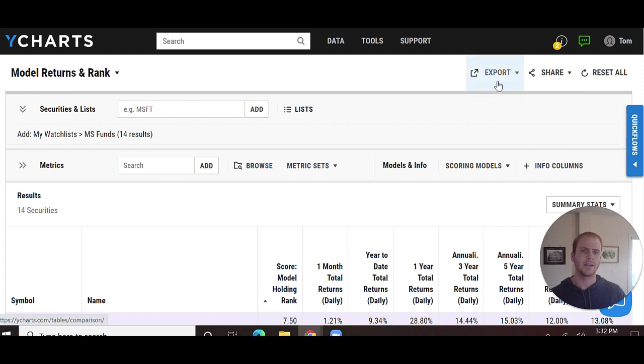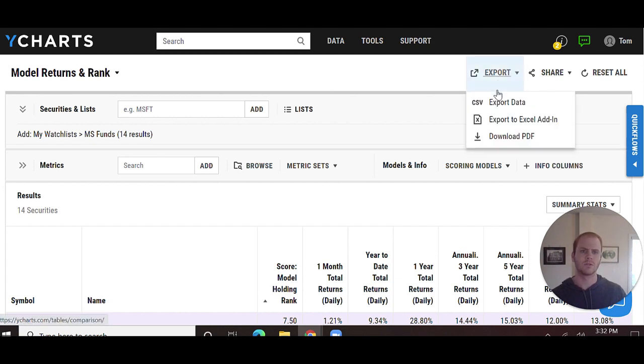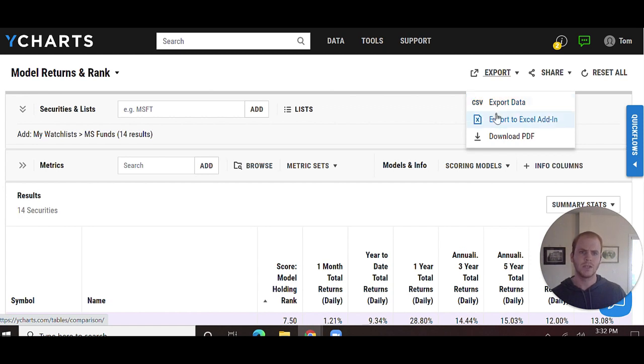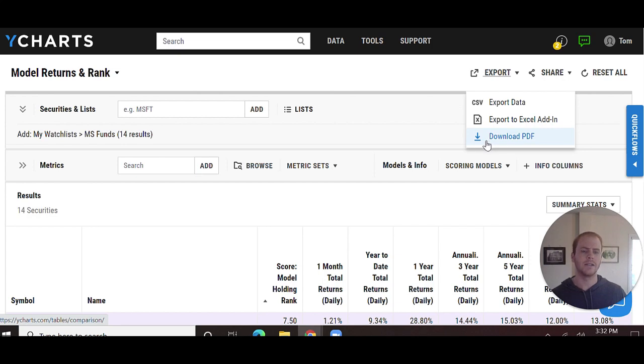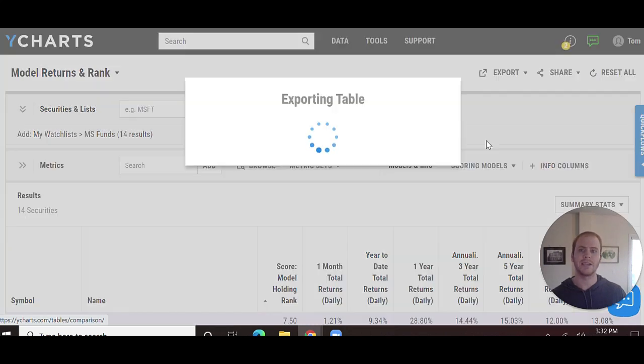I can also go ahead and click Export in the top right-hand corner. I can export it to a CSV file, I can export it to the Excel add-in, or I can show off our new feature here and download it as a PDF.